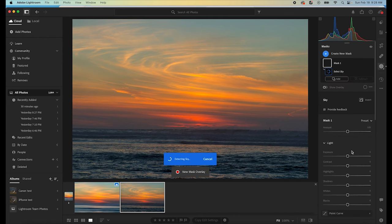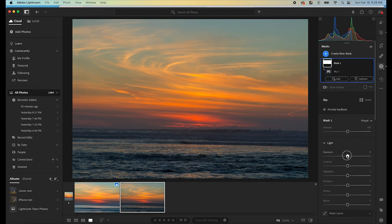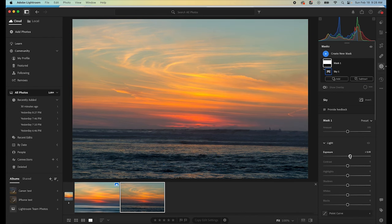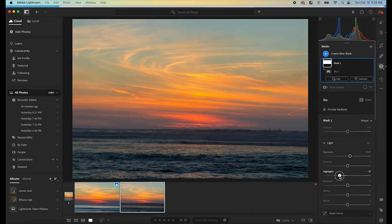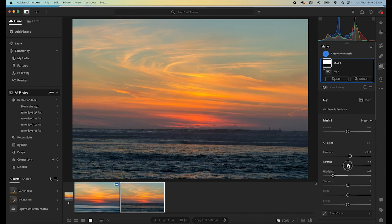And then once that sky is selected, I'm going to bring the exposure up even more. I'm going to bring the highlights down so that the color pops out a little bit more. I'm going to pull the contrast up and that'll be a good starting point for us.